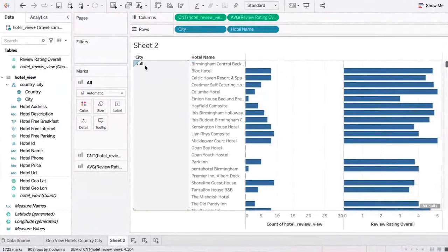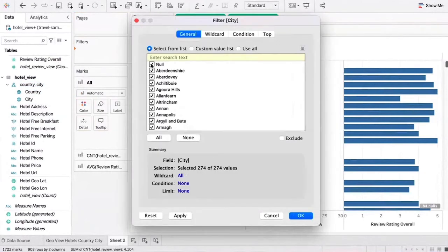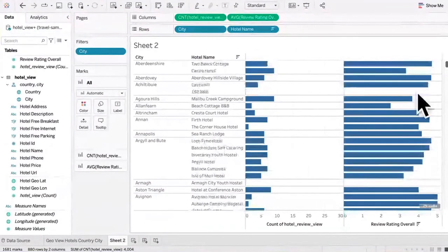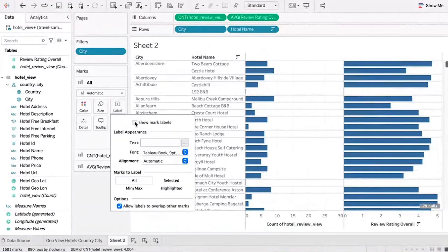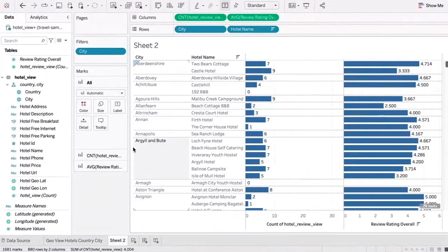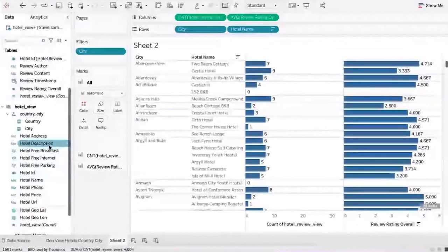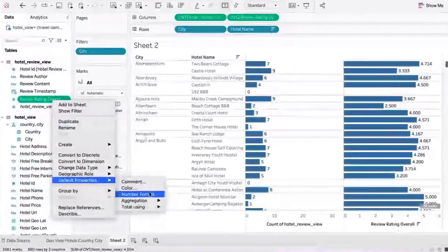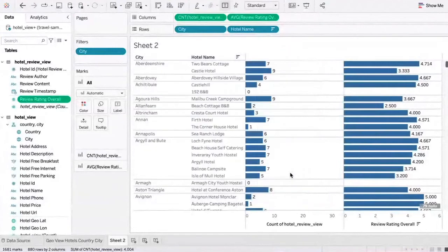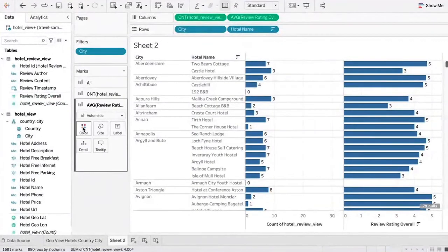It looks like there's some bad data here where some of the cities are null. So let's remove those — go into filters and remove all the ones which are null. Let's sort this by average rating overall from highest to lowest, within city and hotel name, and add the labels. You can notice that the rating overall has a bunch of integers, so we can go into the ratings and change the number format to number with no decimal places, and it looks a little bit more clean.